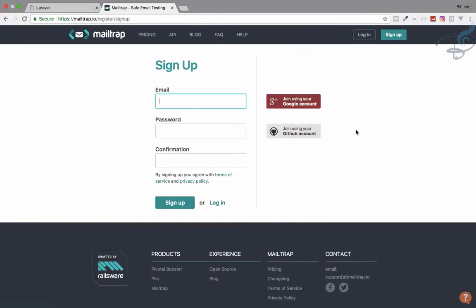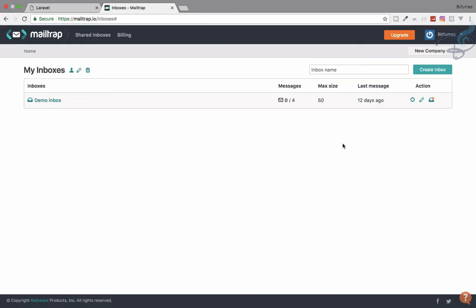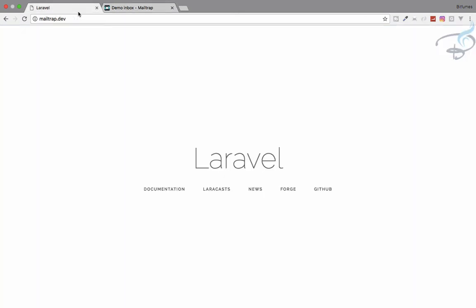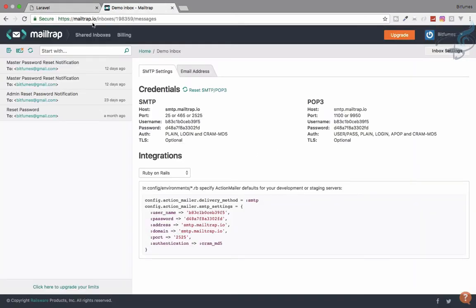After logging in with Google, you get a mailing system like an inbox. Here is the inbox — inside the demo inbox you can see the credentials we need to configure in our .env file. Let's first use this email system to send an email to bitfumes@gmail.com via the Gmail system.